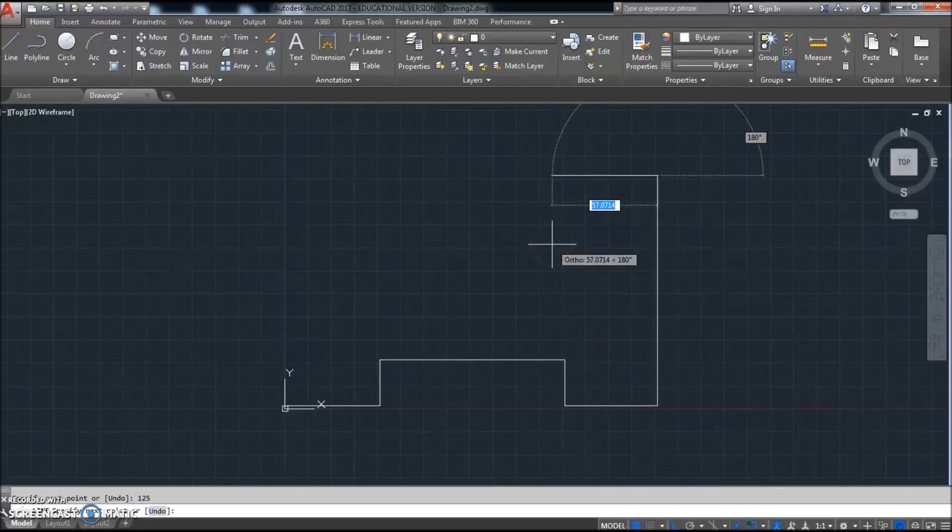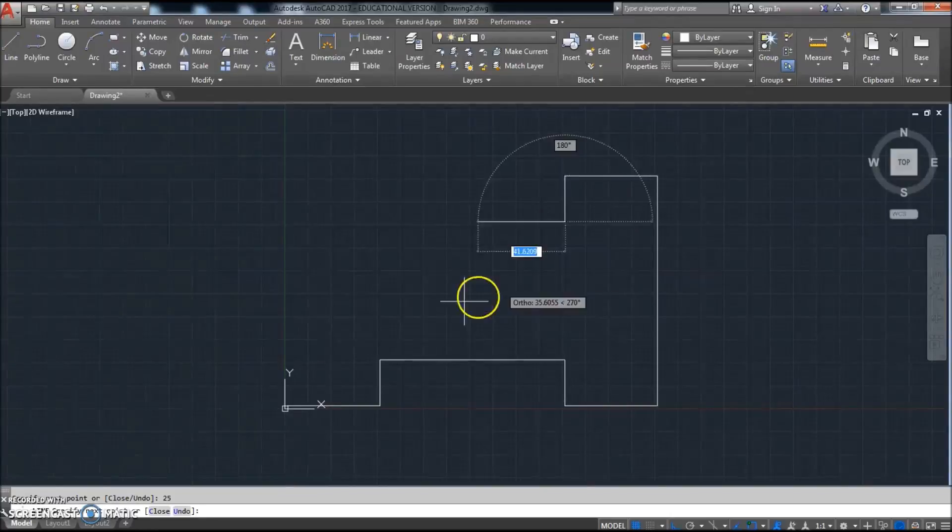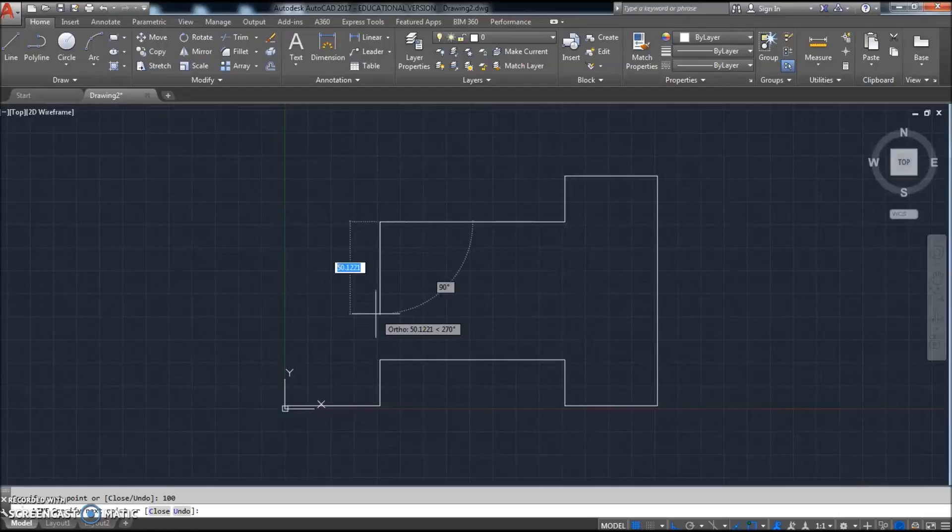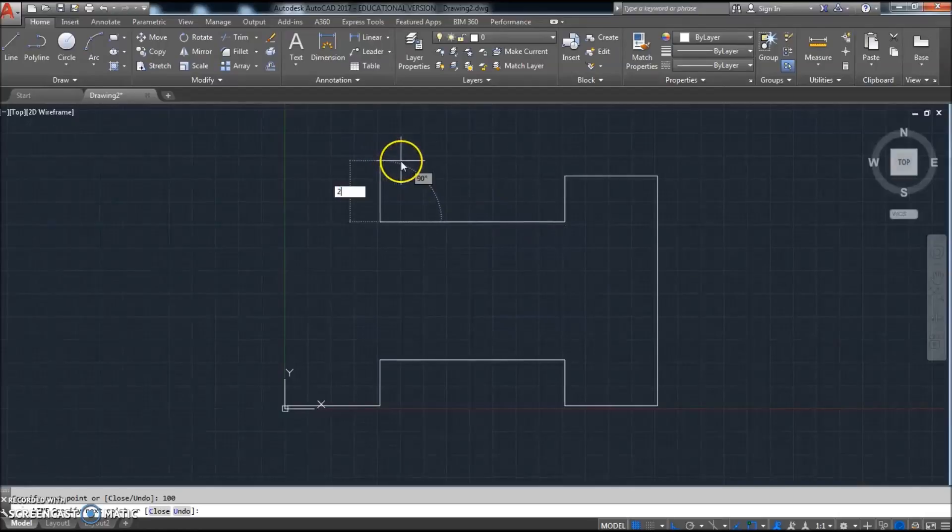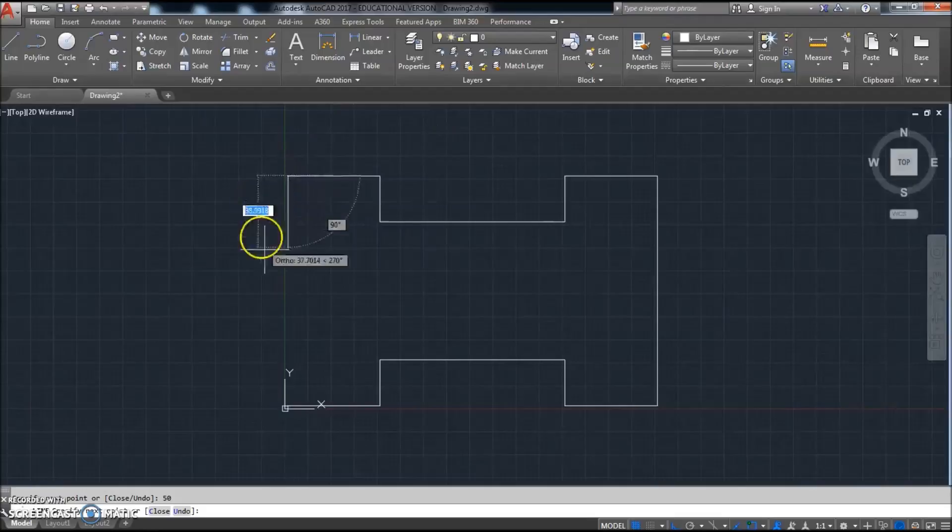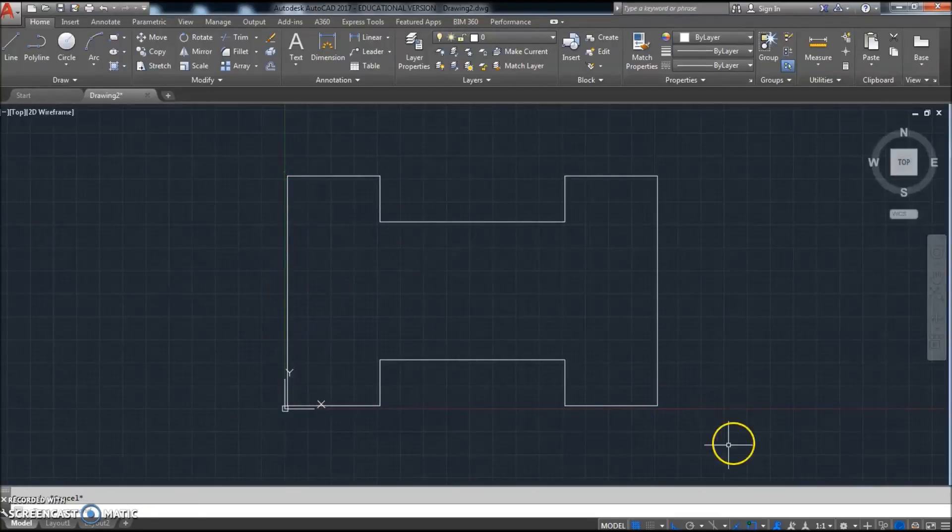I'm pointing in the direction that I want to go—down 25, go to the left 100 again, go up 25, go to the left 50, come down 125. Alright, so that's the part we're gonna make, that's part number 124.